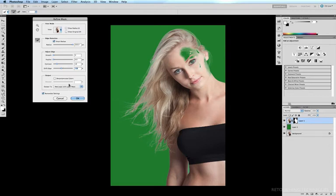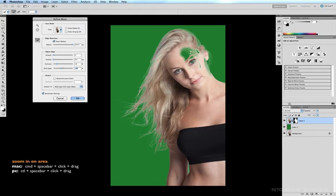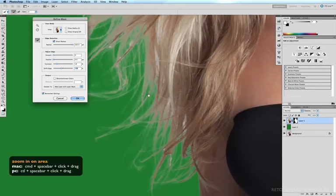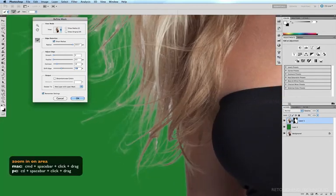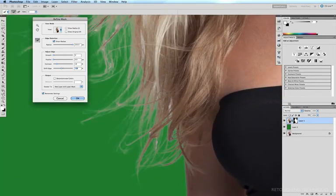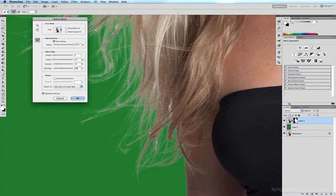If I zoom in closer to the hair, even though we've done a fairly good job of refining this mask, we still have little bits of the background caught up in between the strands of hair. And that's what this brush does.